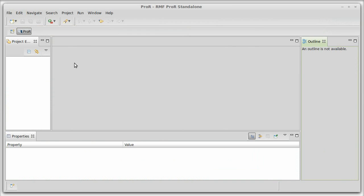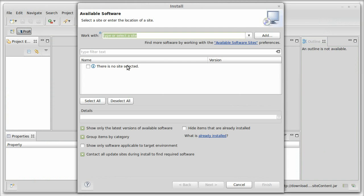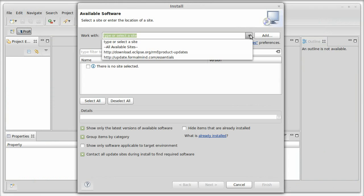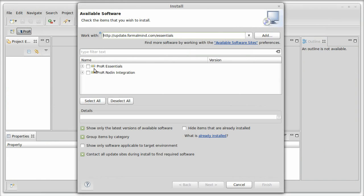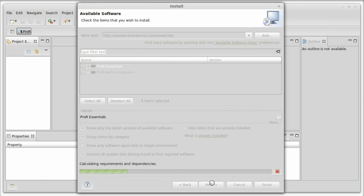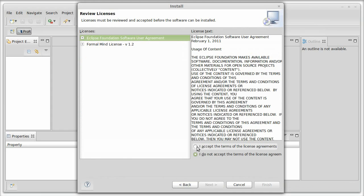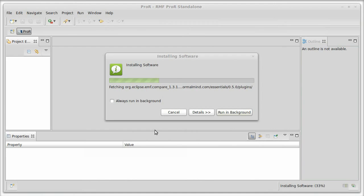We dismiss the welcome screen and in order to use the DIV tool we first have to install the ProR Essentials. To do that, click on Help, Install New Software, and in the drop-down of the 'Works With' dialog you'll find the Essentials. Select it and you'll see the ProR Essentials. Click through the dialog and confirm the license terms and finish.